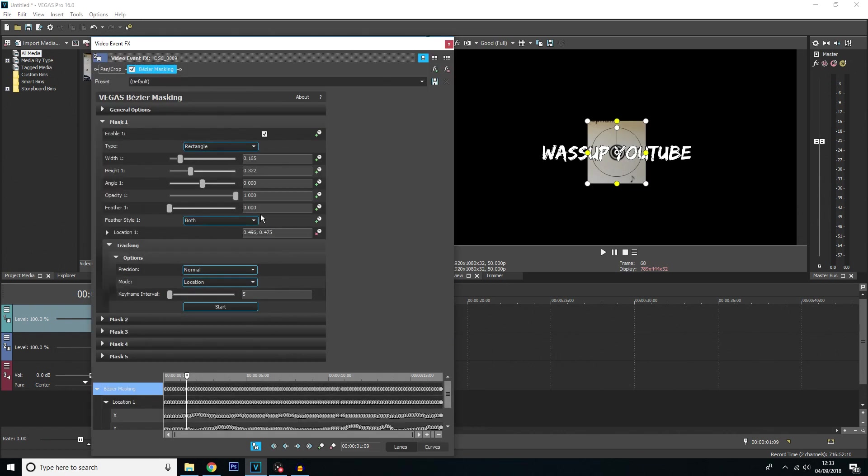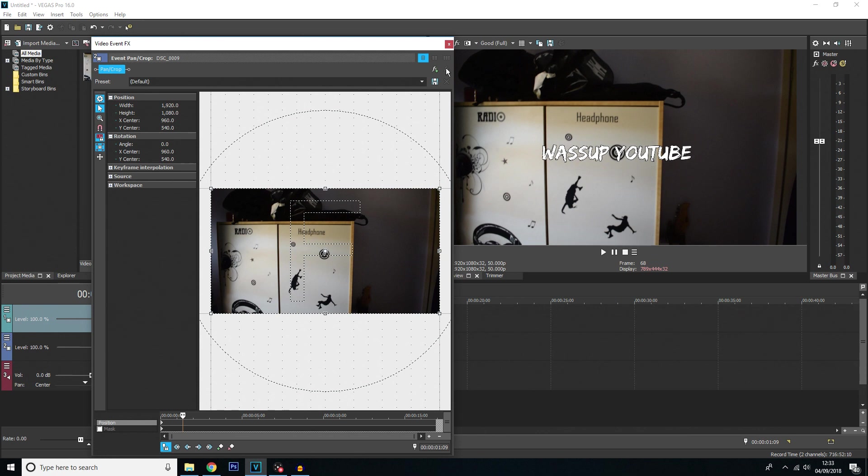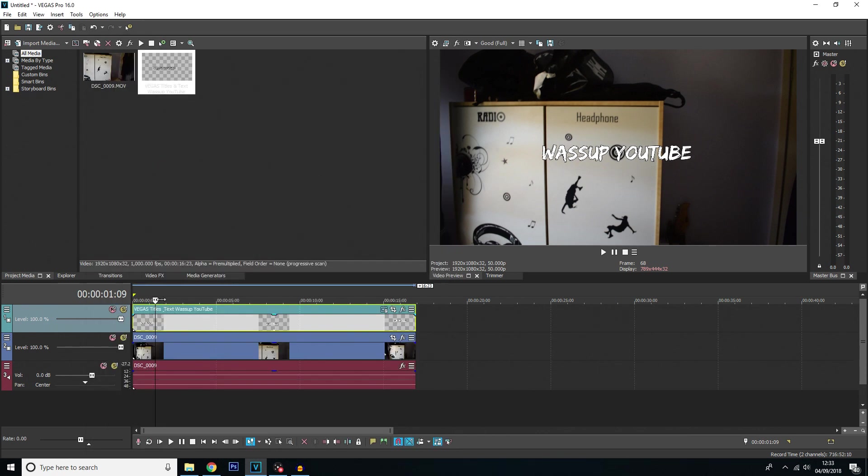And the last thing we'll need to do is actually turn off the bezier mask on the original clip. If you click event effects on here again you can either use the little ticky box here to turn it off or you can completely get rid of the effect by just clicking remove selection plug in here. And that's pretty much it. If we hit play from the beginning.